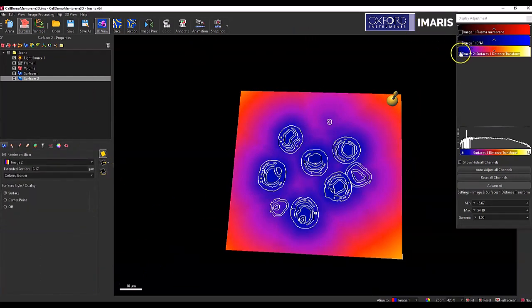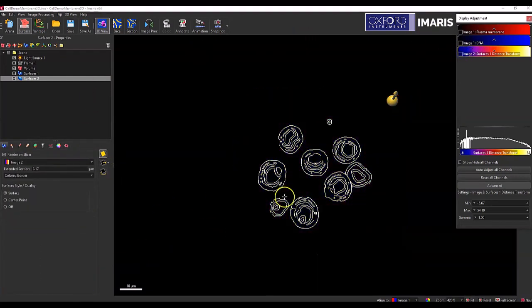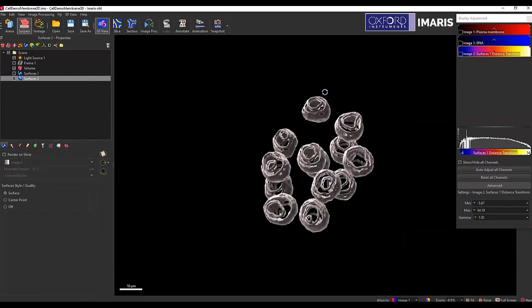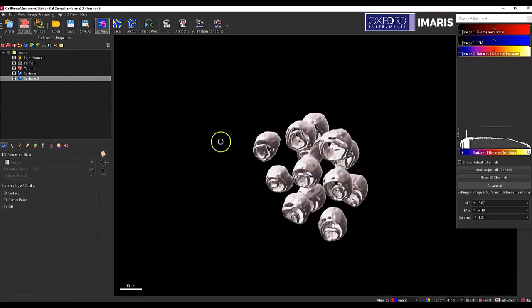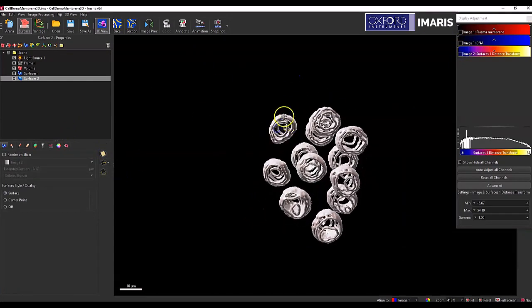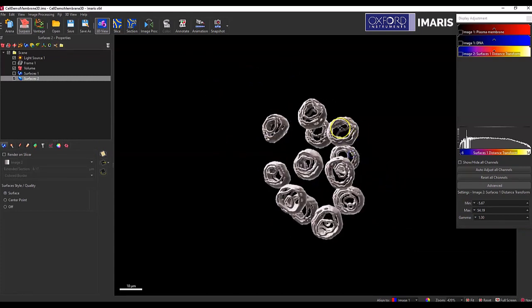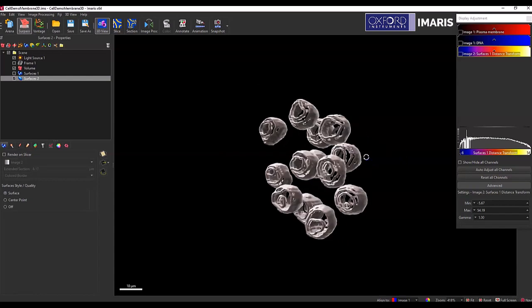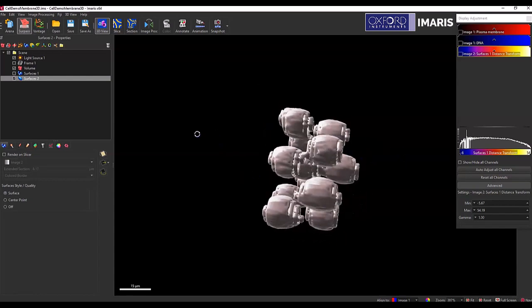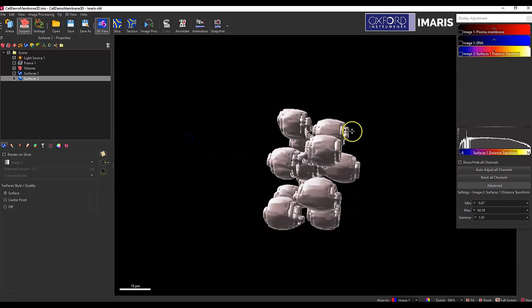Okay, and then we can turn off looking at that volume and then just look at the actual surfaces that were created. And so these will be donut shaped because I did exclude any of the surface creation within the structure. So you can see how that was created there.